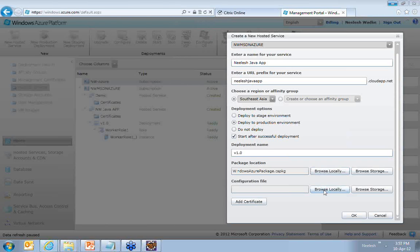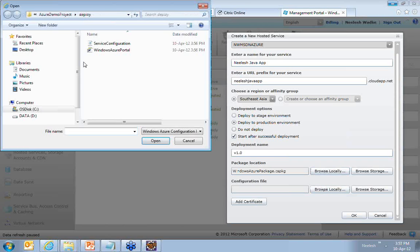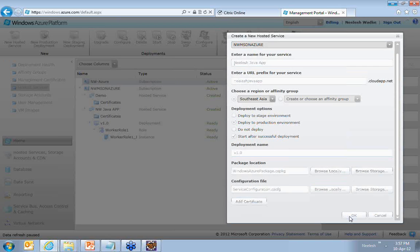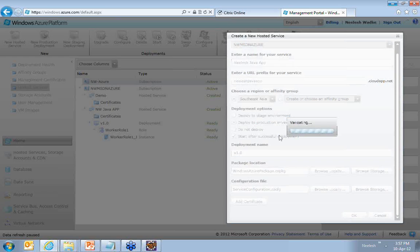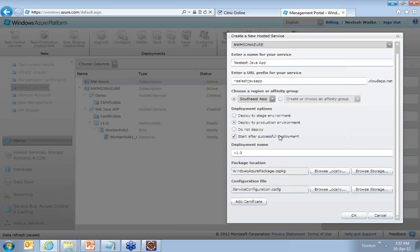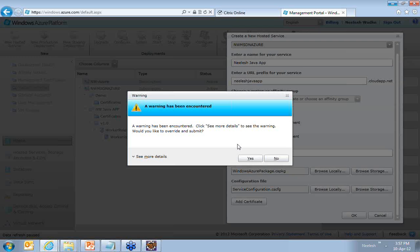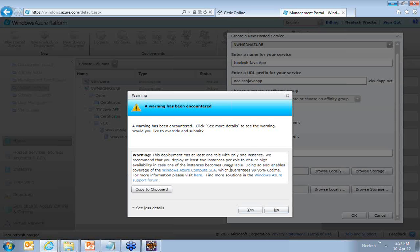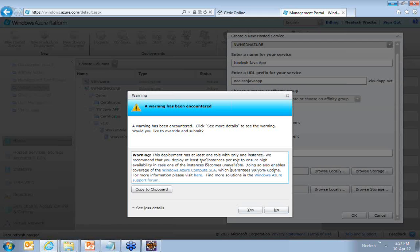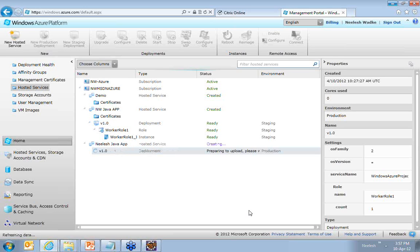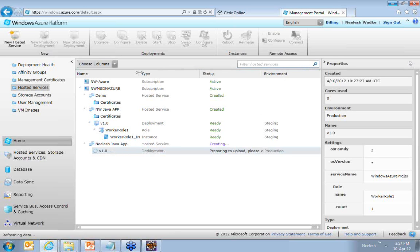Similarly, if you see, this is your configuration file. I say okay. You probably will get a warning here because I have said that I want only one instance to be deployed. And as per Microsoft, if you need a good SLA for making your application highly available, you need to at least have two instances. But I can say override. And now my application is now getting deployed live.